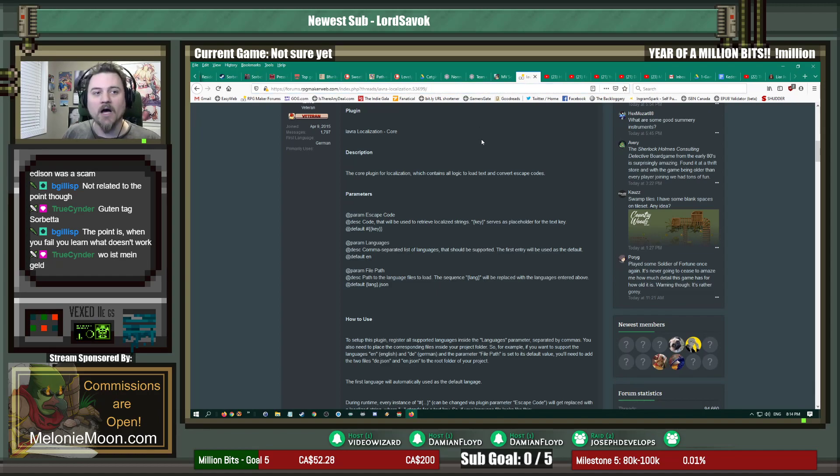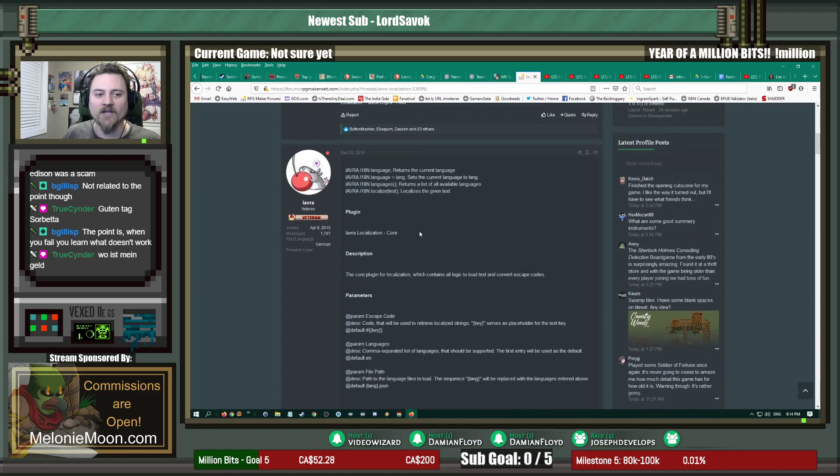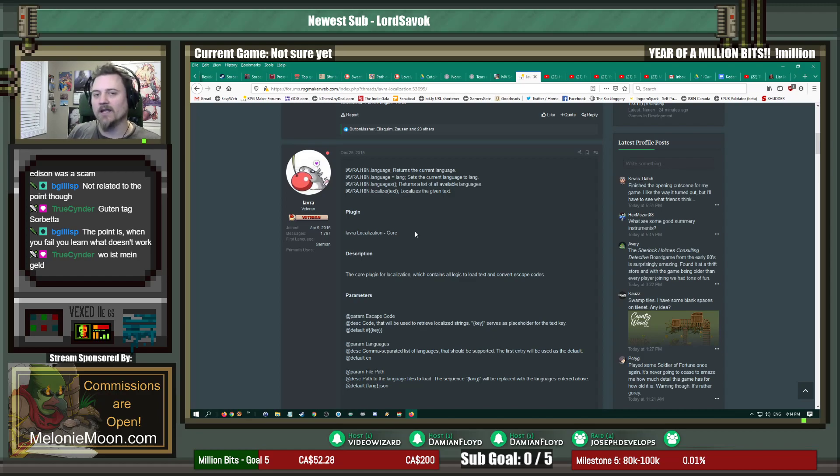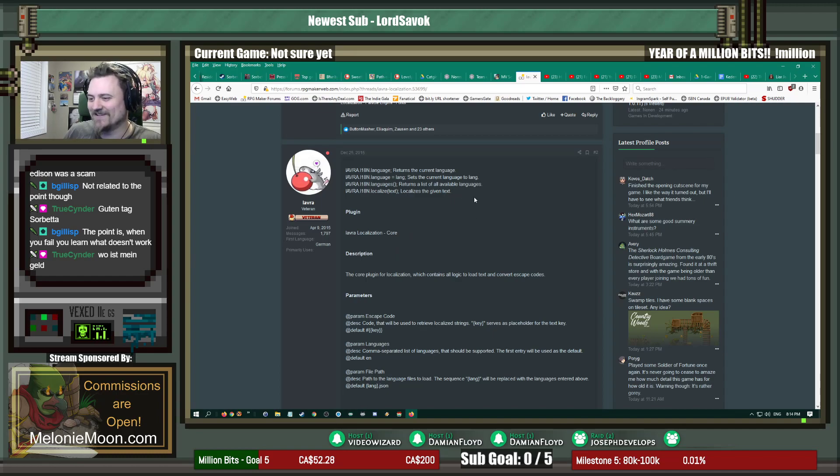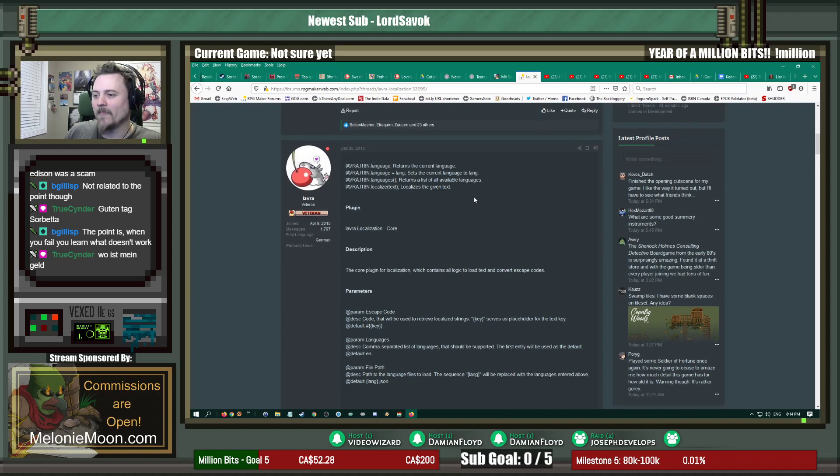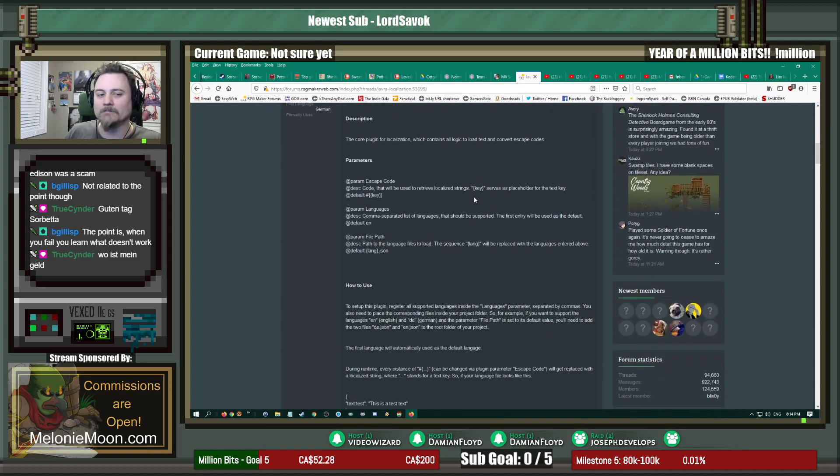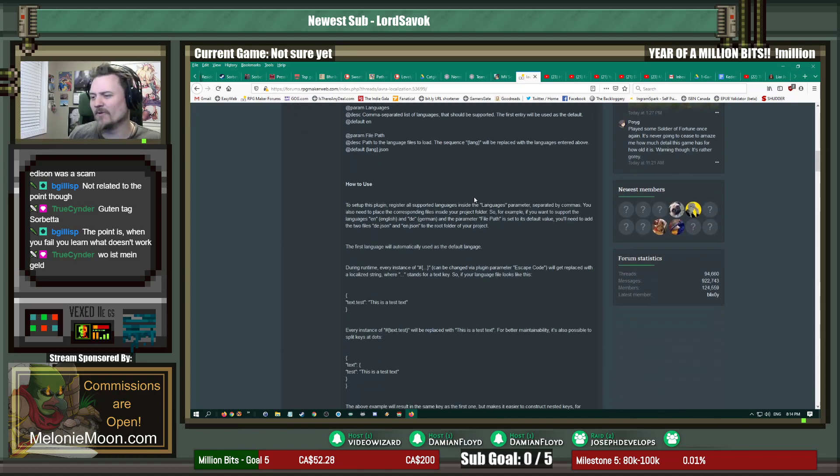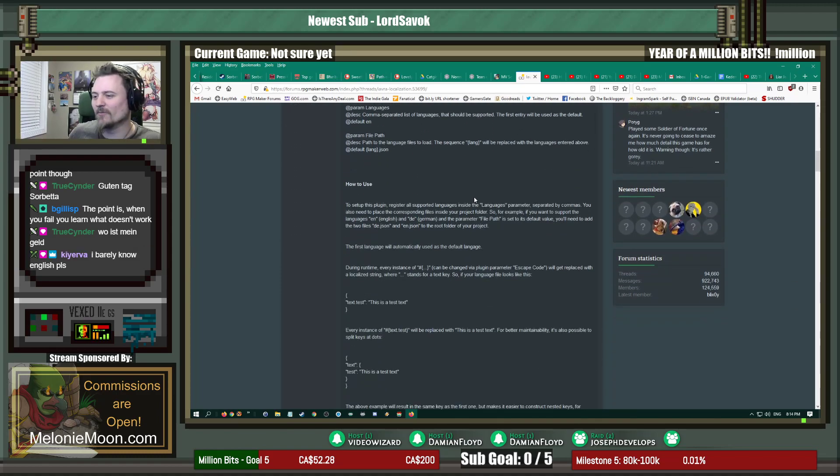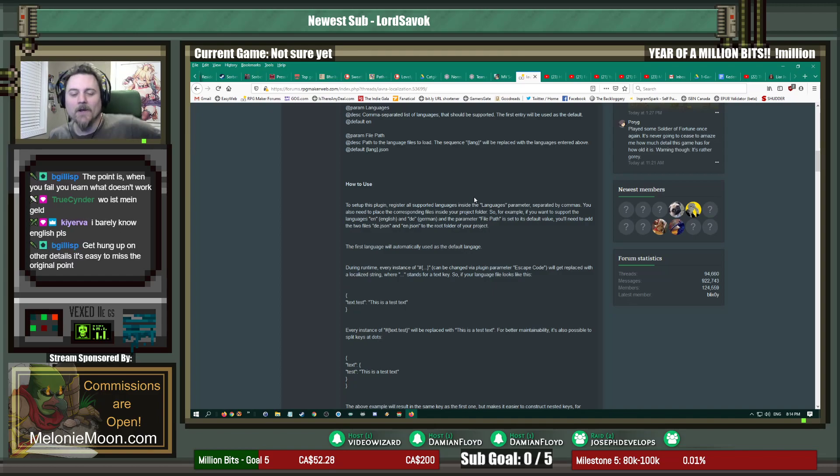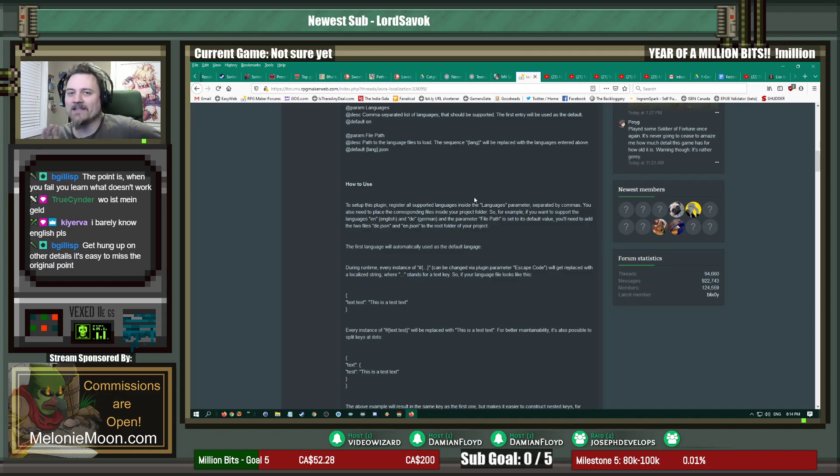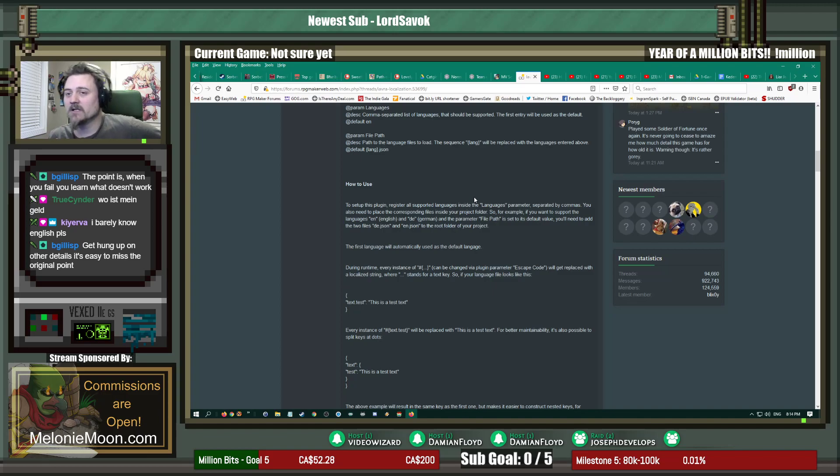So you can download the localization thing from here. It's on RPG Maker Web comm, or you just look up iavra's localization plugin and get the core plugin and the menu one.